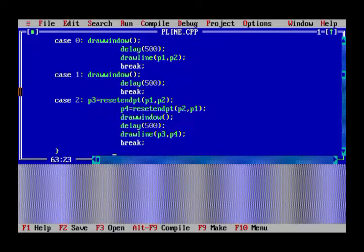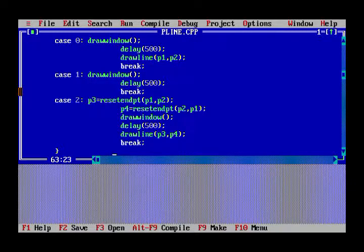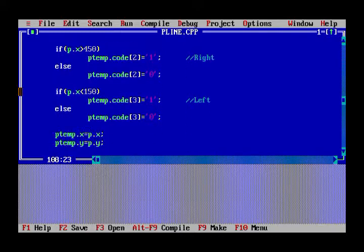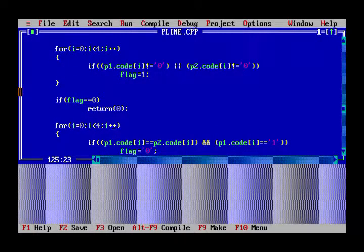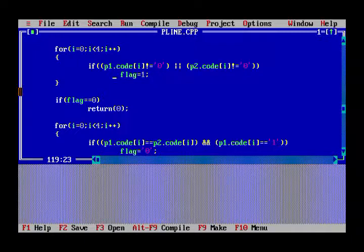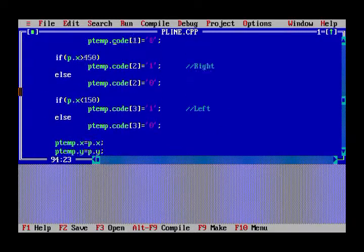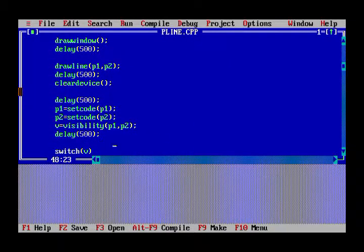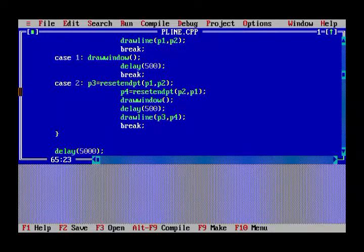In case 1, the window is drawn and there's a delay, but the line entered by the user is not inside the window at all — no part of it is inside. The line is somewhere completely outside the window. So the line will not be shown at all. The flag is raised to 1 when none of the endpoints are inside the window.